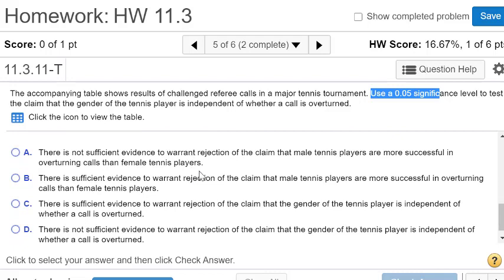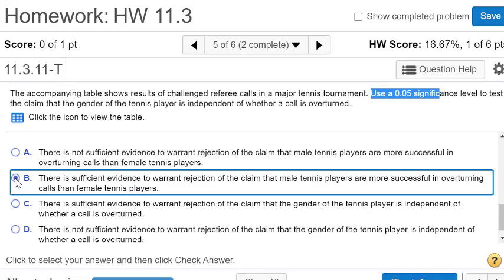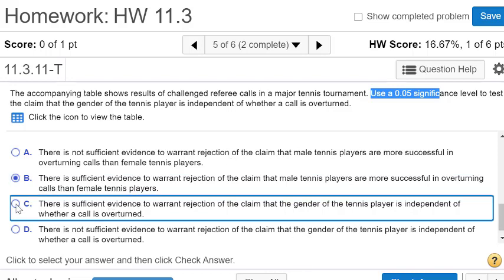There is sufficient evidence to reject the claim that it's independent. So let's look for sufficient evidence to warrant the rejection of the claim that the male tennis players are more successful in overturning. Well, that wasn't really the claim. Let's try C. There is sufficient evidence to warrant the rejection of the claim that the gender of the tennis player is independent. So this is it.